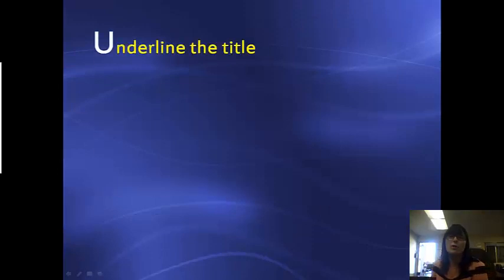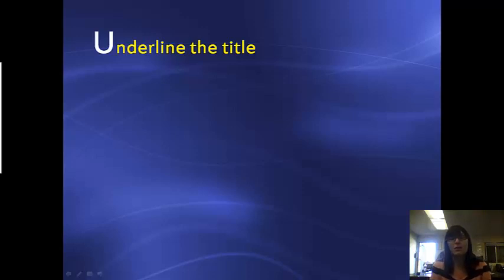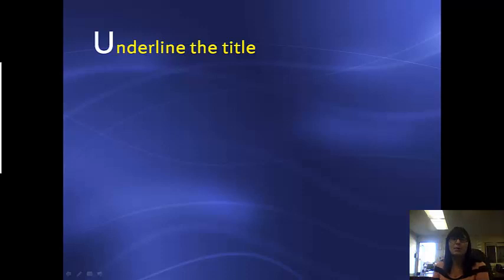The U in Unwrap stands for underline the title. You want to underline the title of your passage that you are reading, and that will help you know what the passage is going to be about.